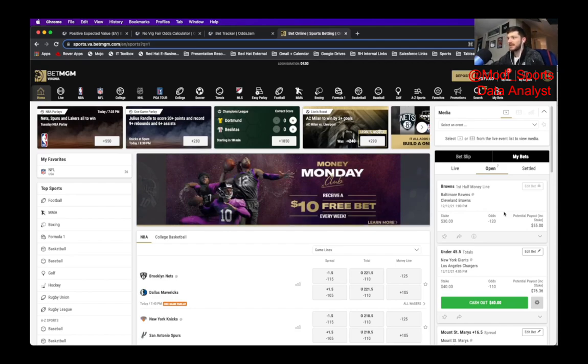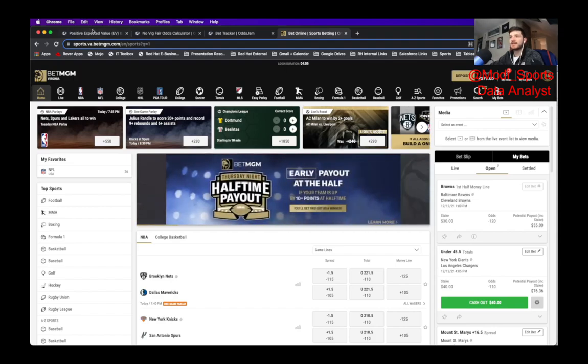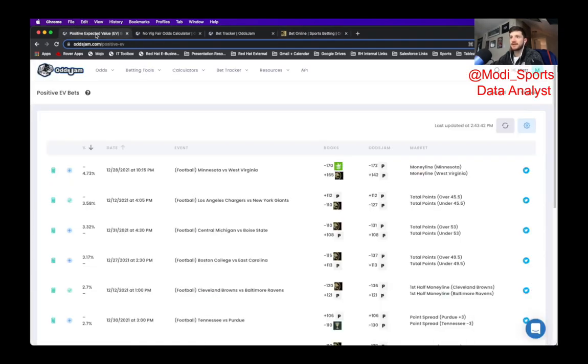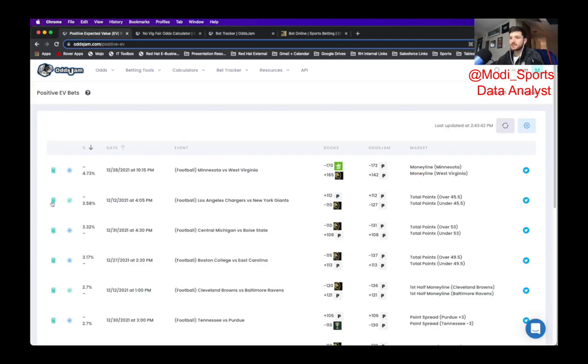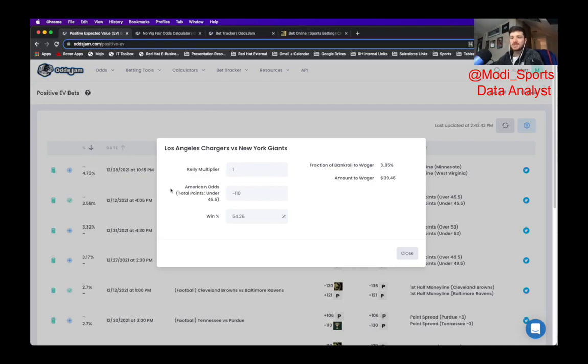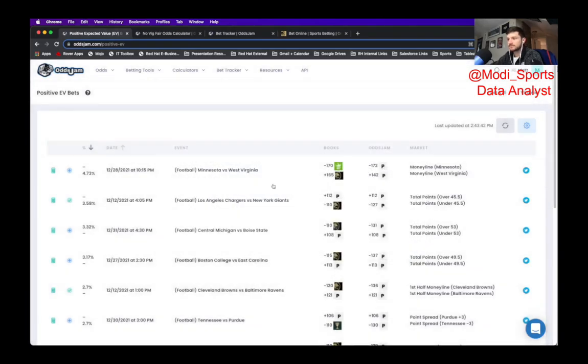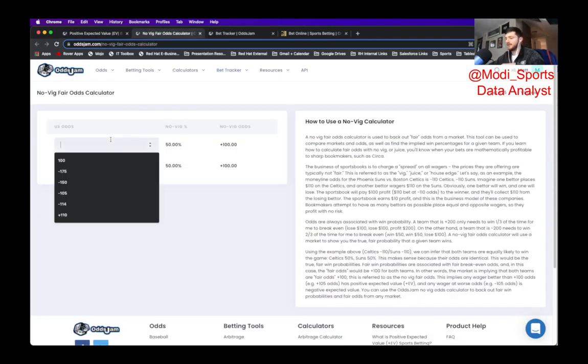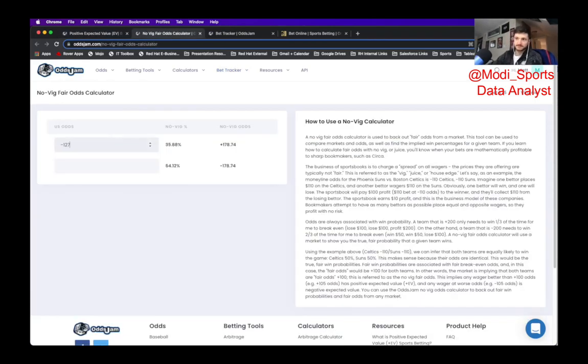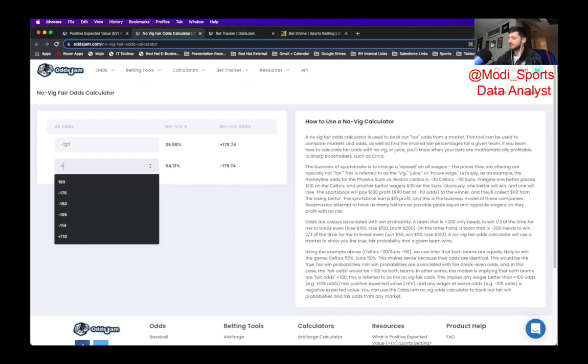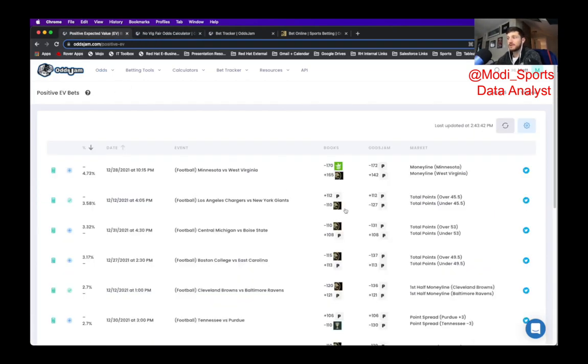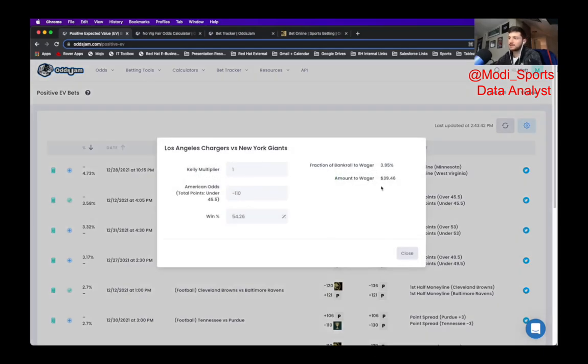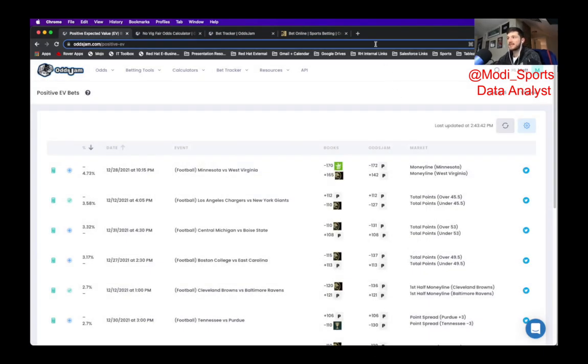But the first one of these bets that I want to highlight, the higher positive expected value, is this Chargers versus Giants. So you can get this on BetMGM at minus 110 odds and it is just the game under 45.5. The odds jam perfect line has this at minus 127. So if we take out the vig, it's minus 127 plus 112. It has the perfect line at about minus 118 with the vig removed and we are getting that at minus 110. So that's where you get about the three and a half positive expected value. Based on my bankroll, I put about 40 on this. And I think it's a good bet.